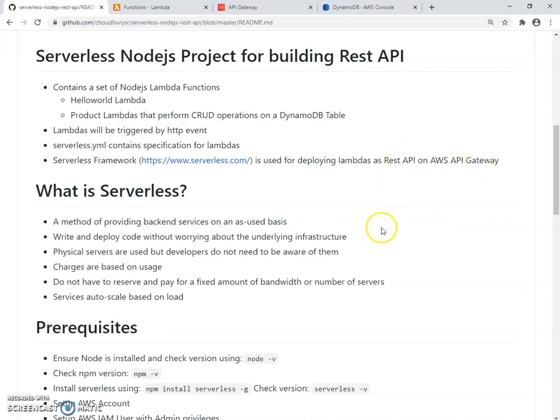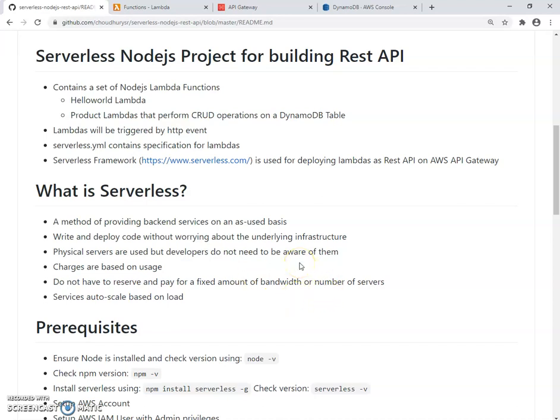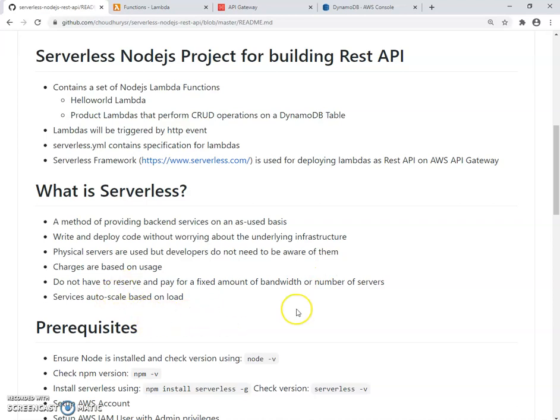Before getting started, let's talk a little bit about what is Serverless. It's a method for providing backend services on an as-used basis. Write and deploy code without worrying about the underlying infrastructure. Please note that physical servers are used, but developers do not need to be aware of them. All charges are based on usage and so on and so forth.